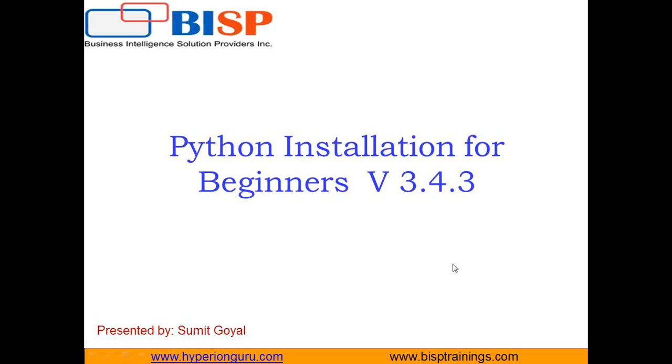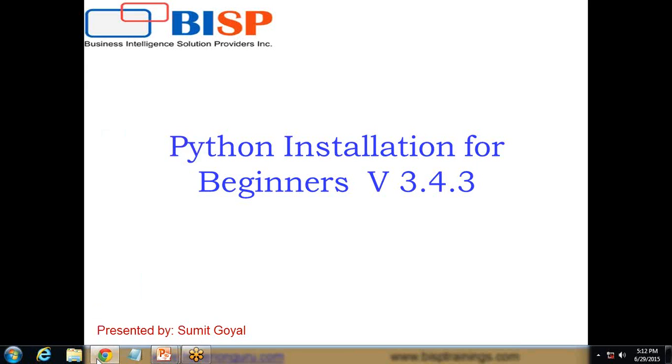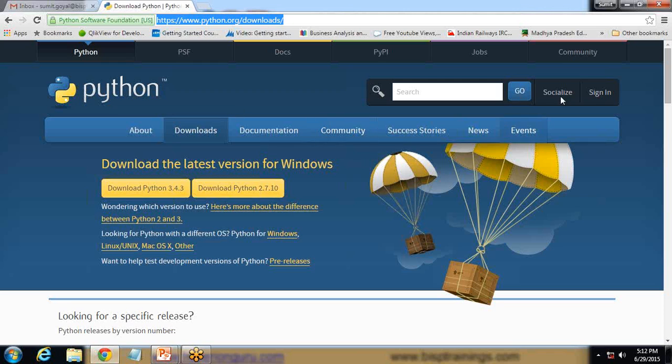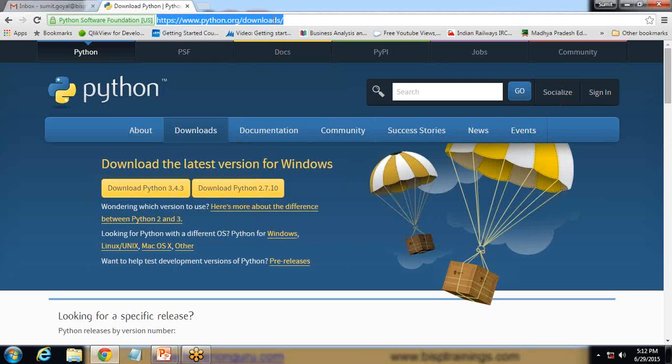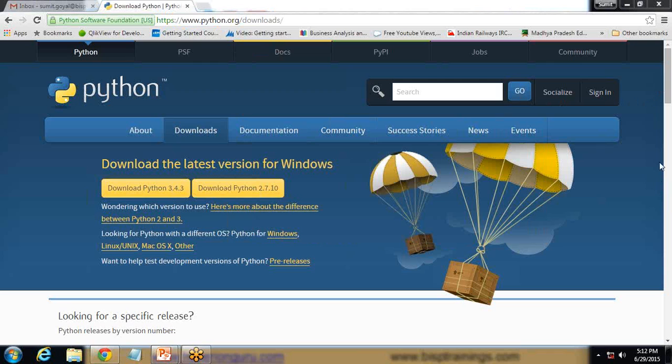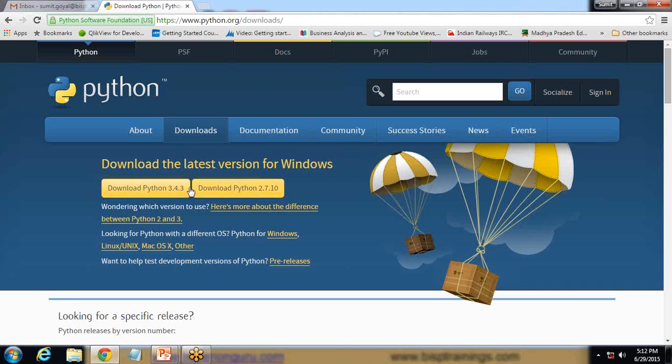So in order to do that, first of all, we need to download the Python installer. To download the Python installer, you need to visit www.python.org. Python is a freely available programming tool. You can download Python version 3.4.3 according to your operating system. Because I'm using Windows operating system, I have downloaded the Windows version.